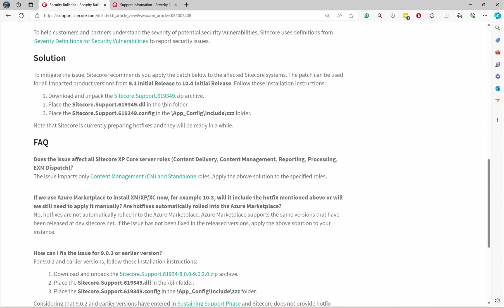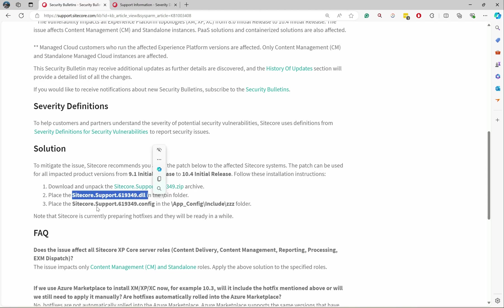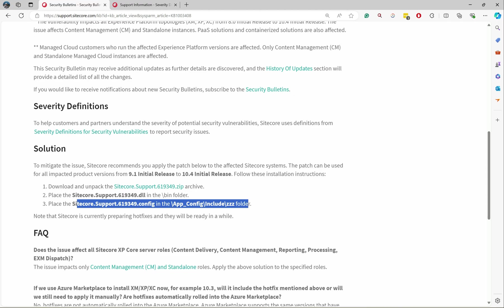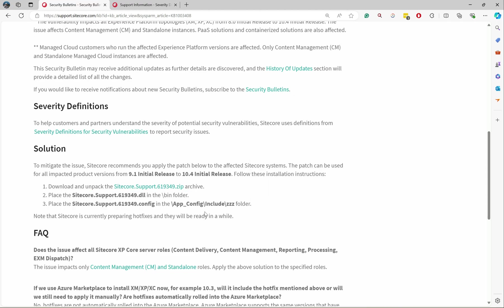Let's go and see what is the fix. They gave a ZIP file with one Sitecore Support DLL and one Sitecore Support configuration file. If we place these two files, it depends on how you are managing hotfixes in your solution.